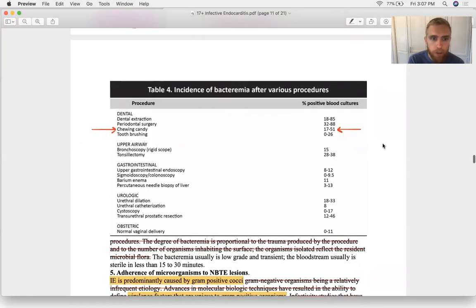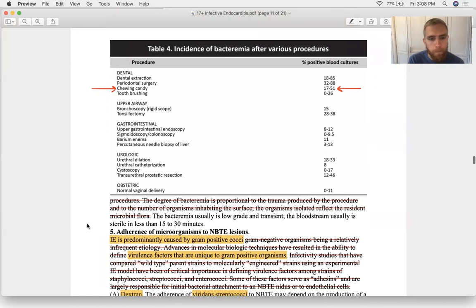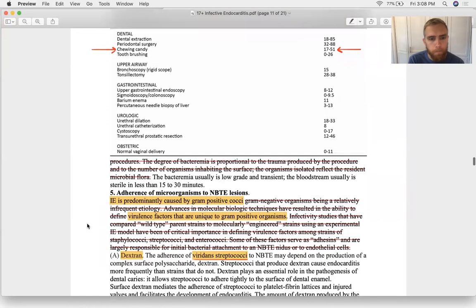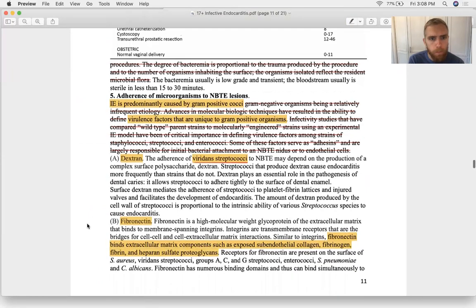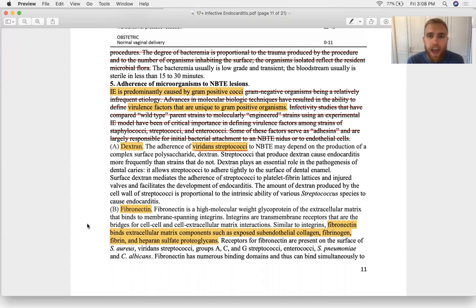This is a common mechanism for developing bacterial endocarditis — frequently after dental procedures, chewing hard candy, or tooth brushing. Infective endocarditis is mostly caused by gram-positive cocci because they have a great capacity to adhere to various surfaces via their virulence factors.